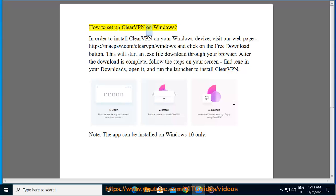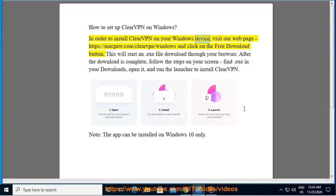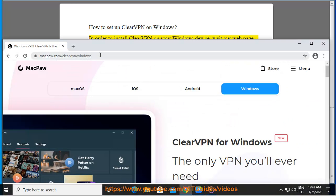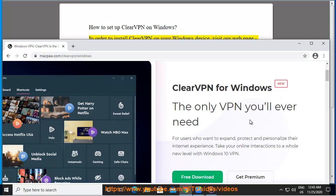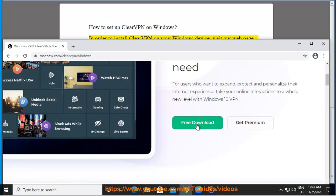How to set up ClearVPN on Windows. In order to install ClearVPN on your Windows device, visit our web page, https://macpaw.com/clearvpn/windows and click on the free download button.